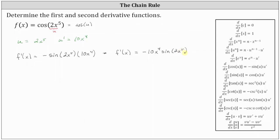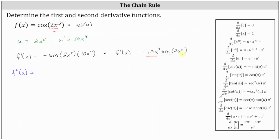Now let's determine the second derivative. To find the second derivative, we will have to apply the product rule because we have a product of two functions of x. So f double prime of x is equal to — let the first function be negative 10 x to the fourth, and the second function be sine of two x to the fifth.